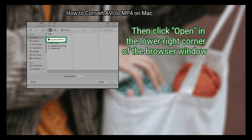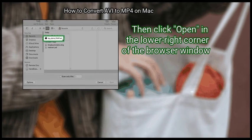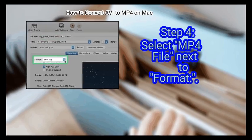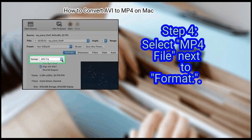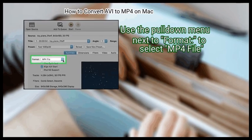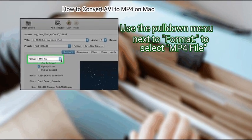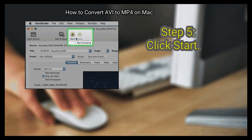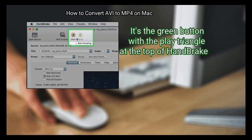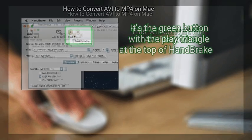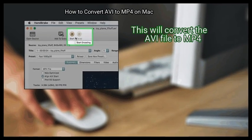Then click Open in the lower right corner of the browser window. Step 4: Select MP4 File next to Format. Use the pull-down menu next to Format to select MP4 File. Finally, click Start. It's the green button with the play triangle at the top of HandBrake. This will convert the AVI file to MP4.